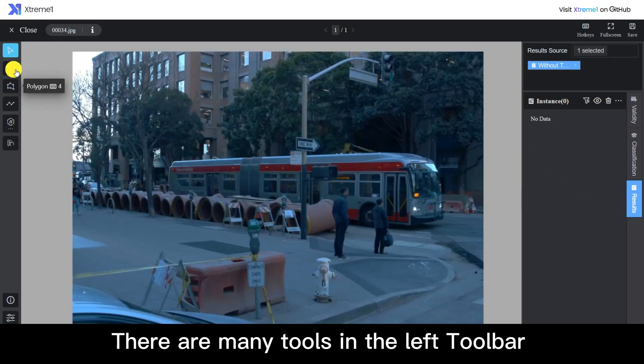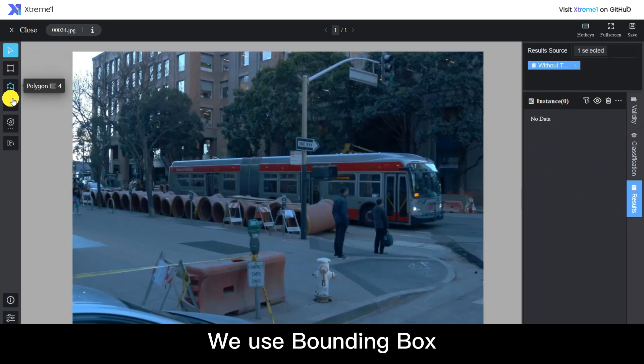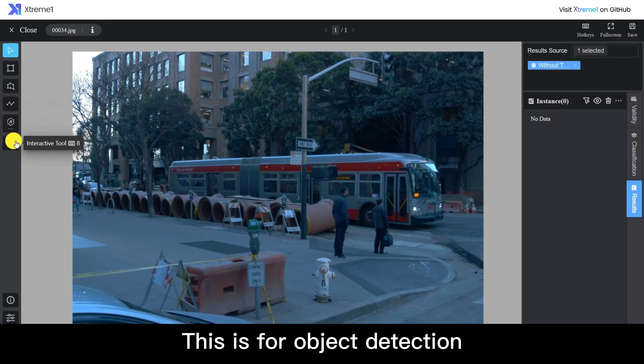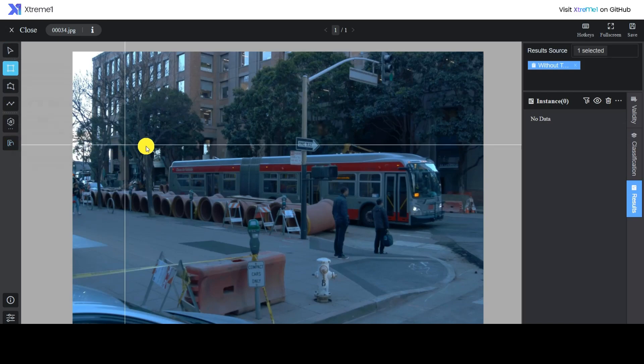There are many tools in the left toolbar. We use bounding box. This is for object detection.